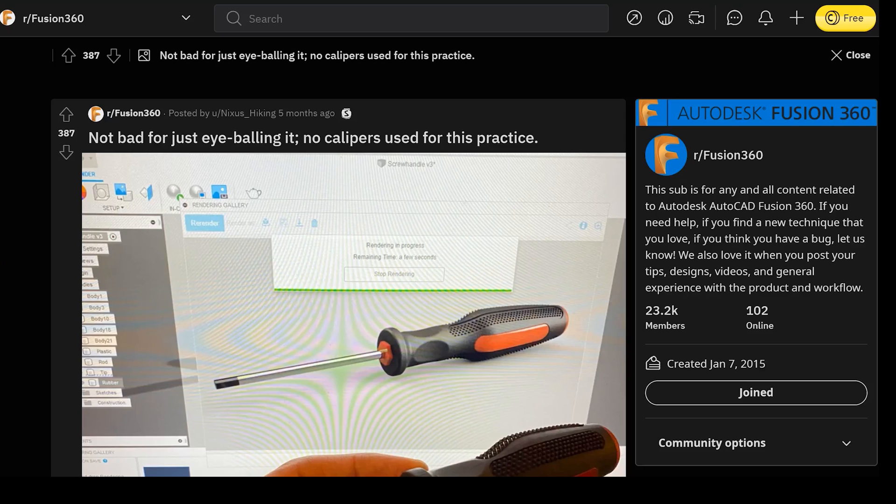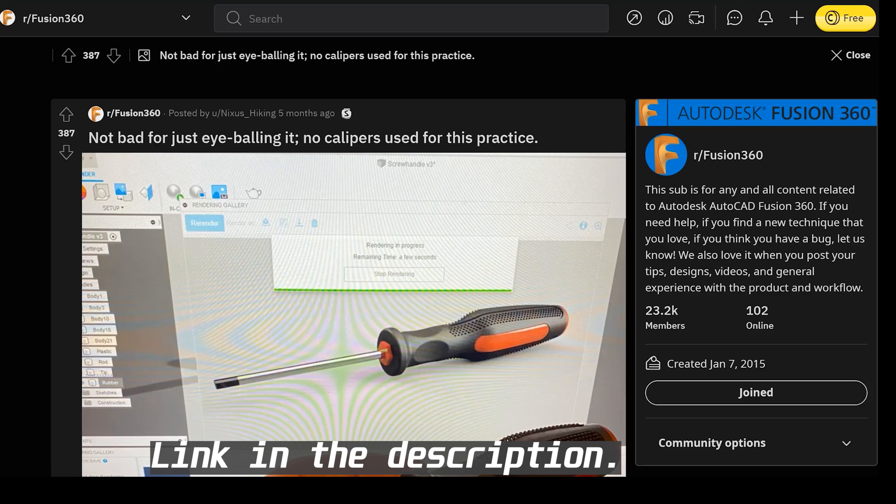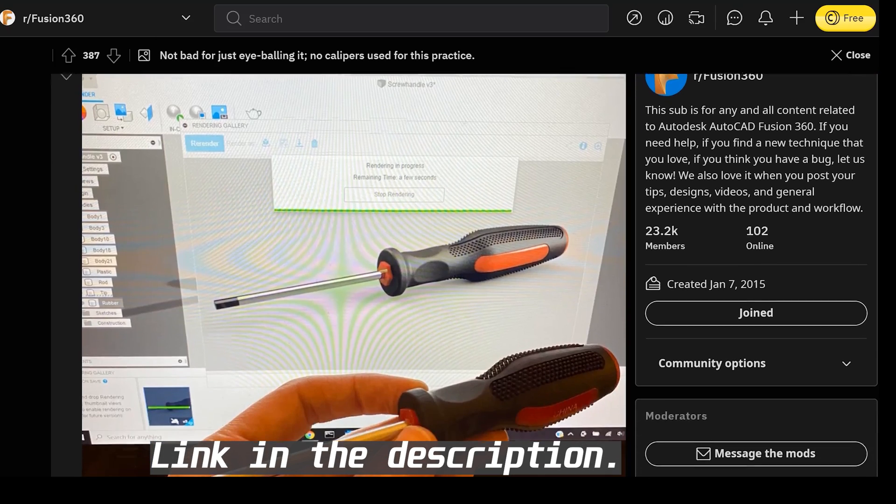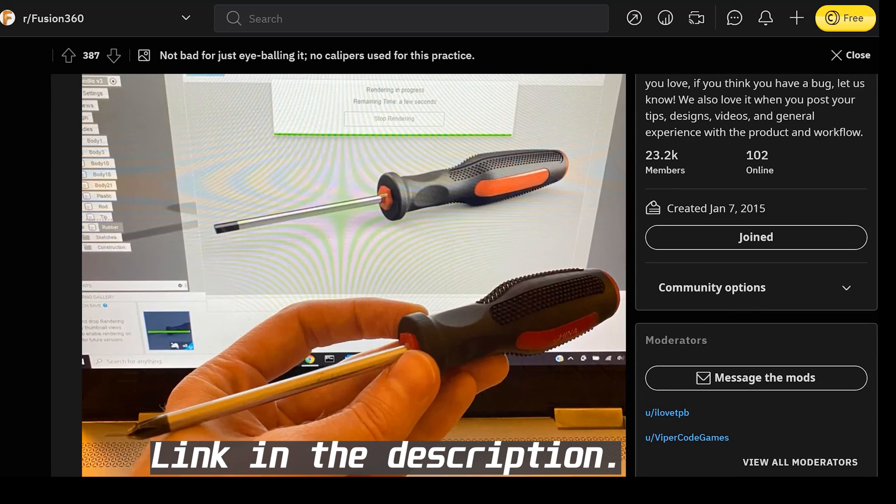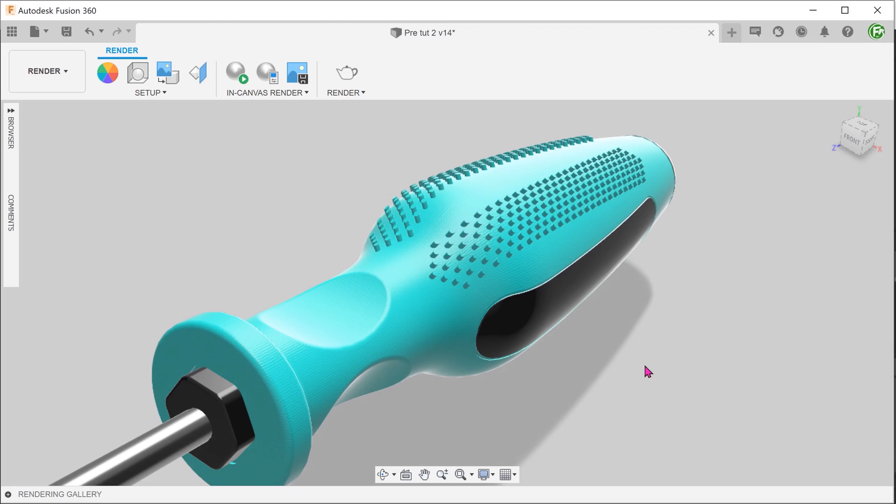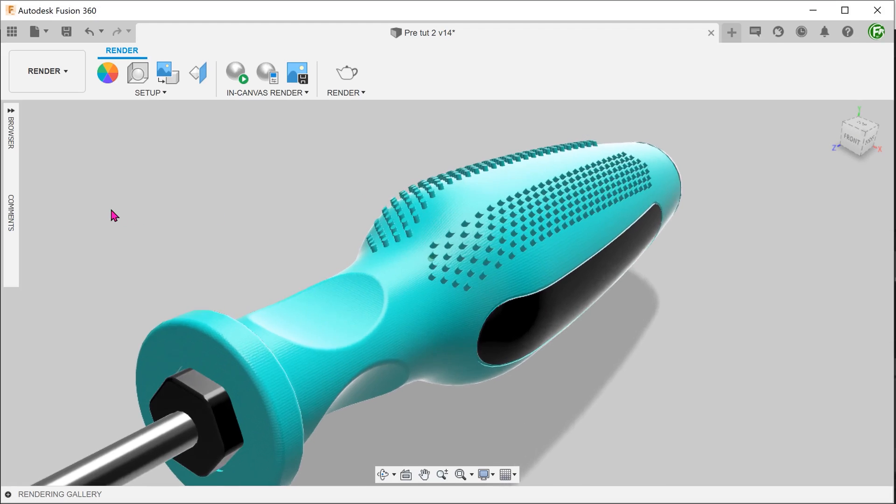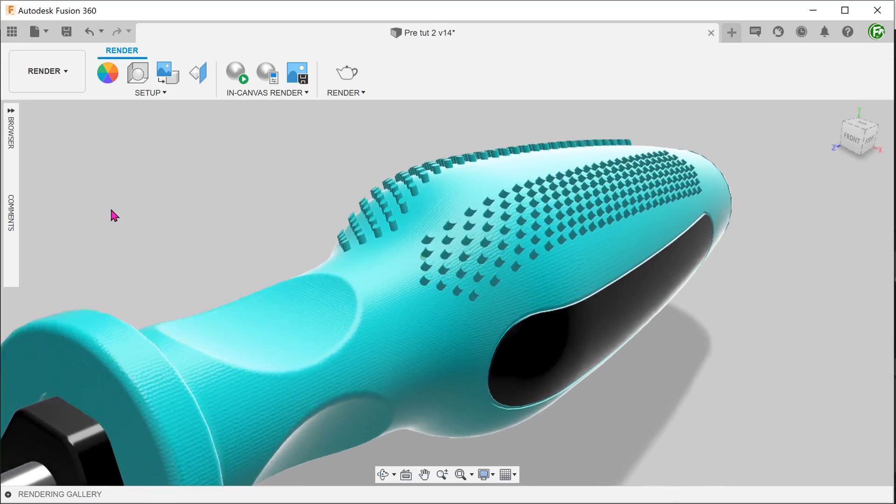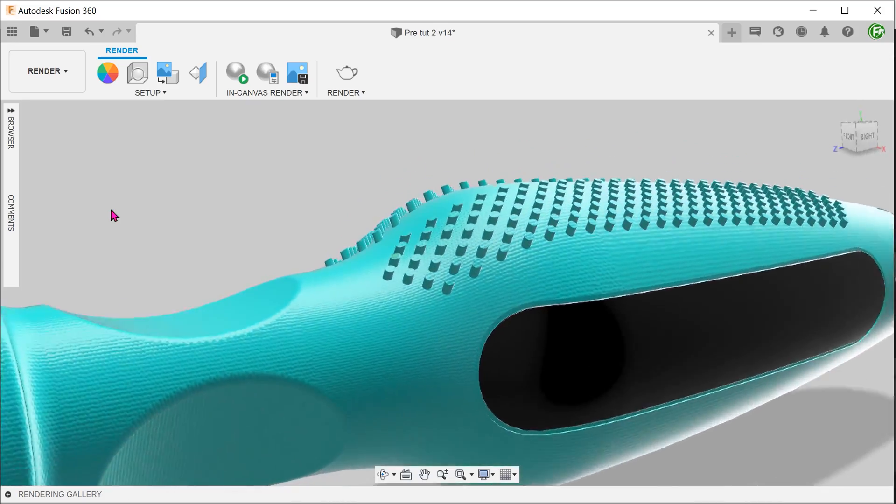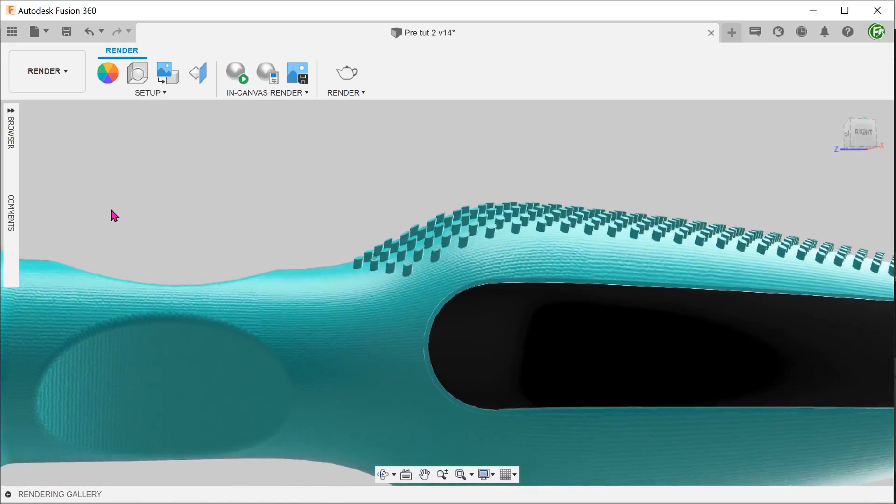This case study was inspired by the top Reddit post of all time. We will be discussing how we can create this hand grip pattern. The main challenge here is to have the pattern follow the curvature of the surface.